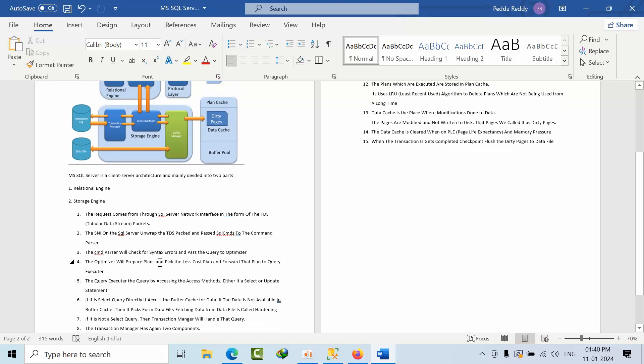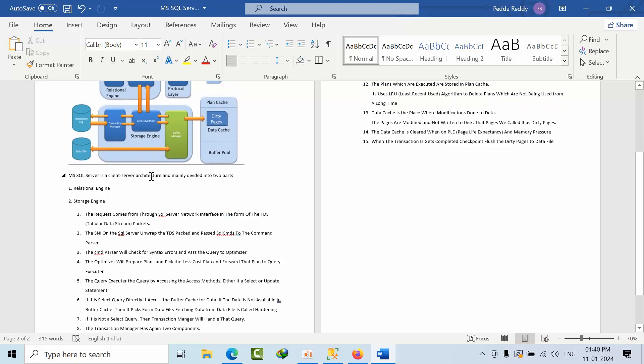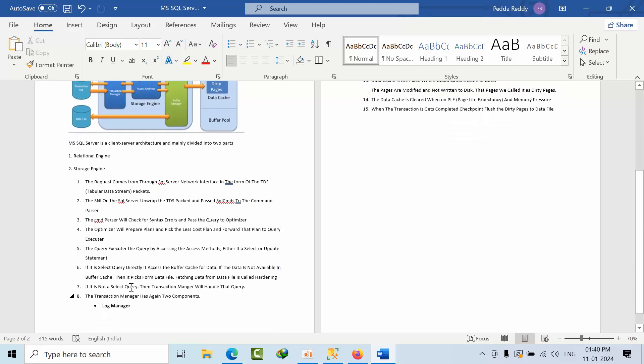The optimizer will prepare the plans and pick the least cost plan and forward that plan to the query executor. The query executor executes the query by calling the access methods, whether it is a select query or update statement. If it is a select statement, the query directly accesses the buffer pool for the cache. If the data is not available in the buffer cache, then it picks from the data file. Fetching the data from the data file is called hardening.